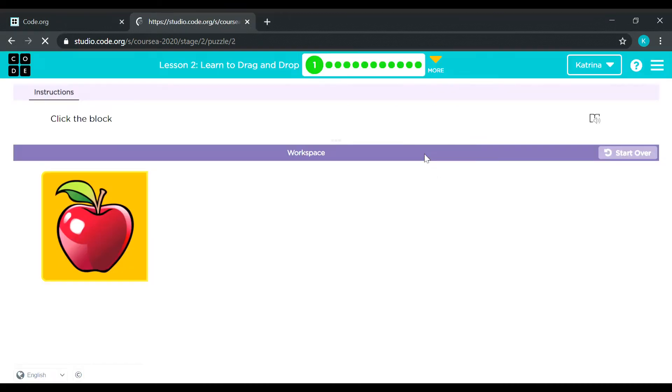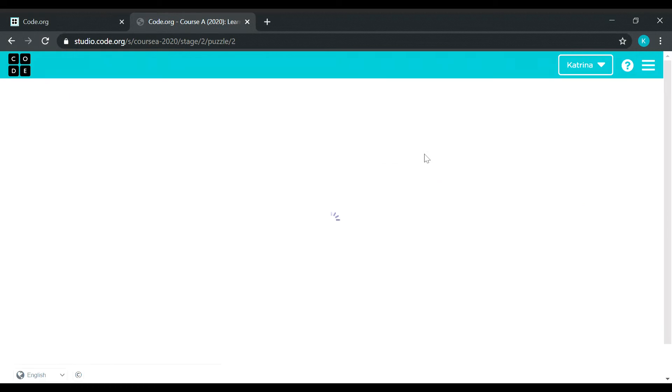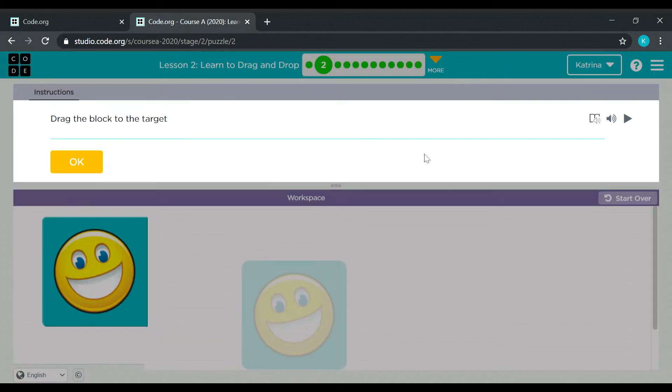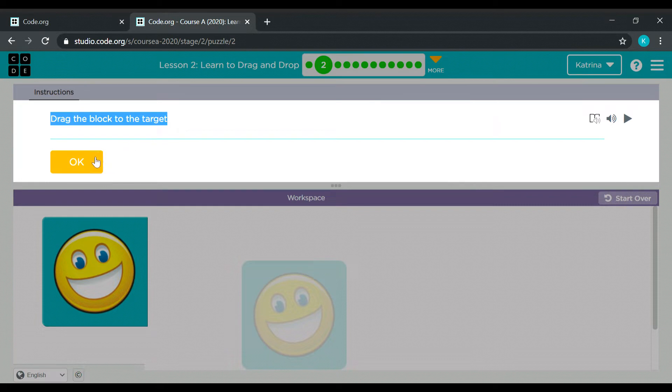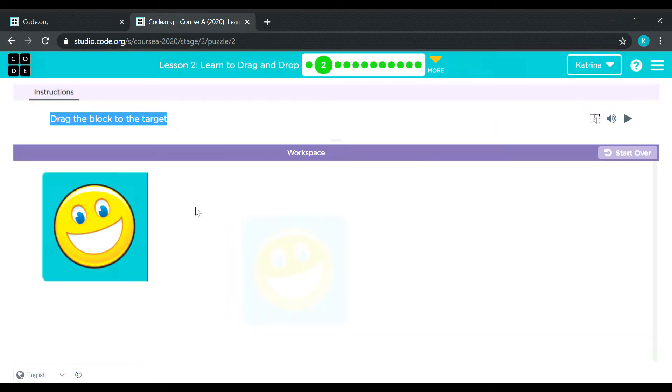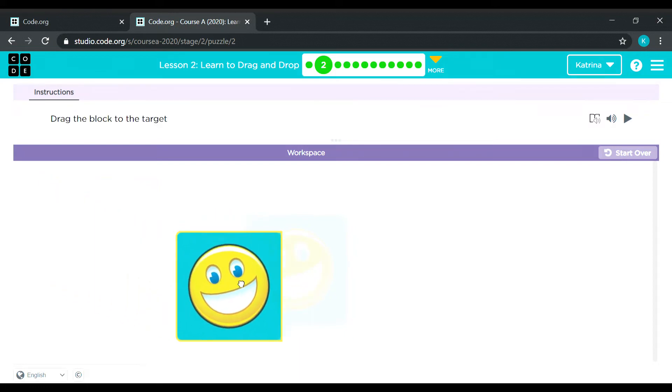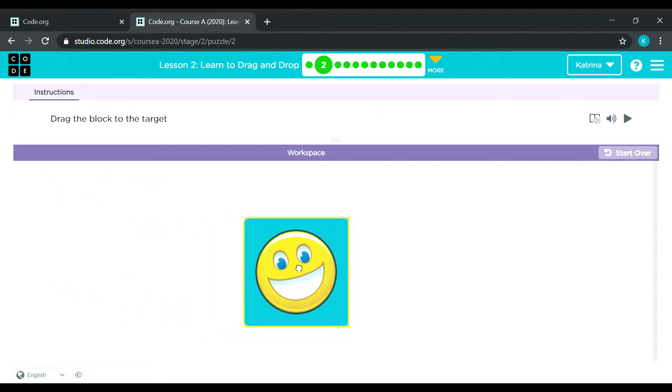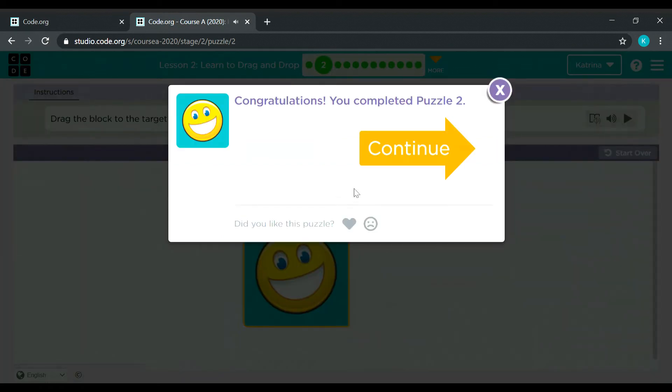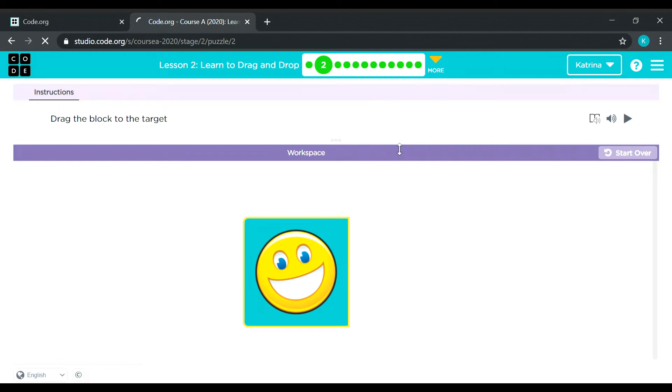Next, continue. Practice number 2, drag the block to the target. Okay, so here is the block and this is the target. So we need to drag this block here on the target. Okay, wow it's easy. Continue.